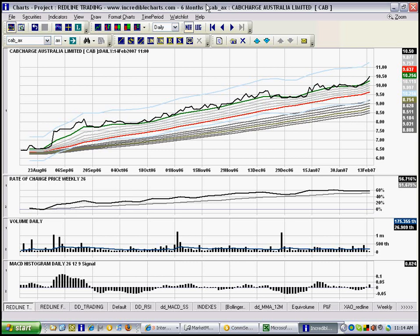You can get this software from incrediblecharts.com. It's a free download as I mentioned.